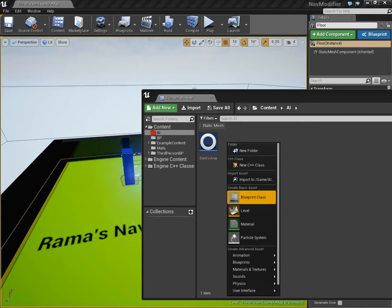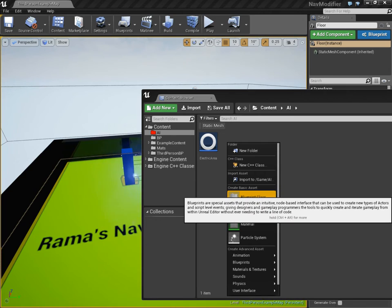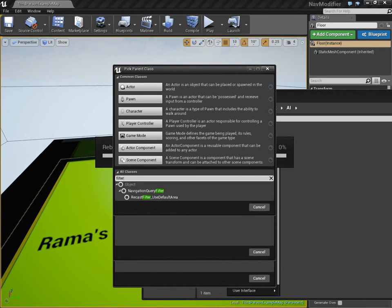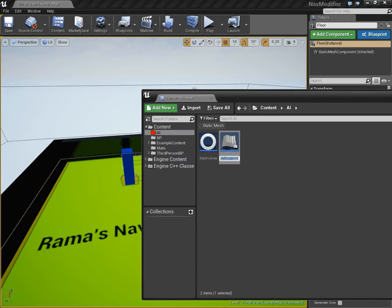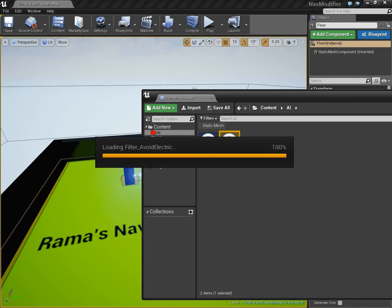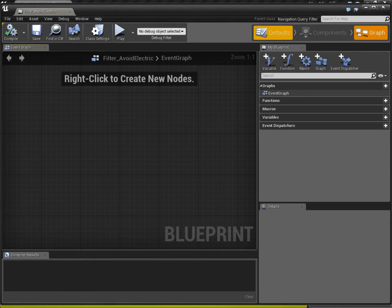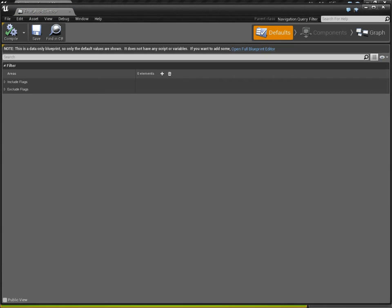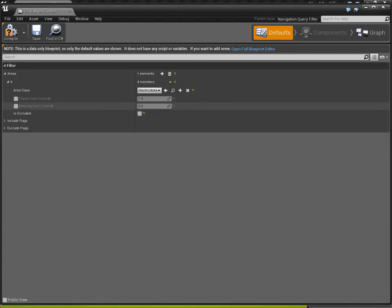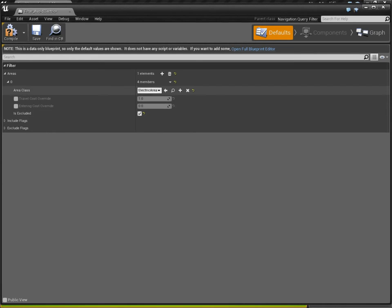So let's make another new blueprint class, which is going to be our filter. Type in filter, and this is going to be called filter avoid electric. Alright, so you open that up, go to defaults. We're going to add this area, which we just created, the electric area. And we want to tell this filter to exclude or ignore the electric area. Alright, that's it.